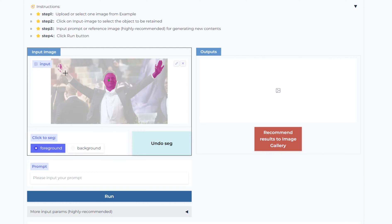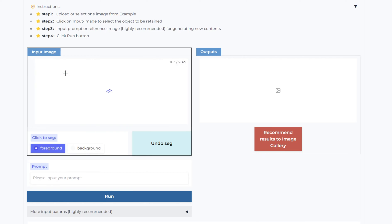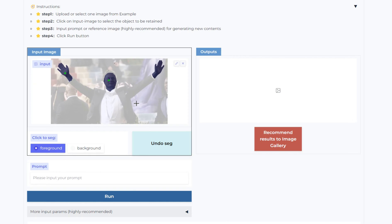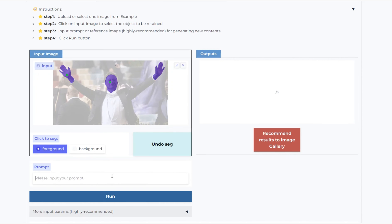Here's how the model works: it keeps the segmented part and changes everything else, allowing you to place the same face, product, or clothes in different situations. Once you're satisfied with the segmentation, the next step is giving a prompt.